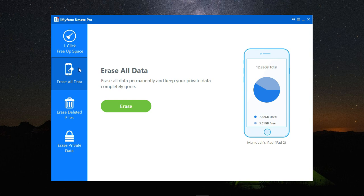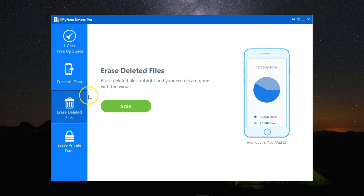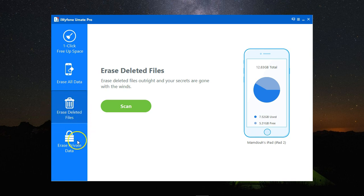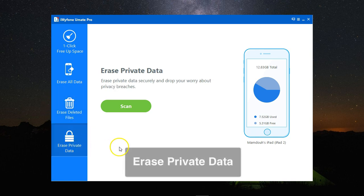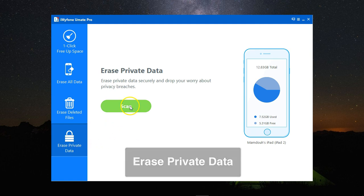Either erase all data, which will remove everything with no chance of recovery; or erase deleted files, which are the files you've deleted normally from your iPhone and will remove any trace of them permanently; or erase private data.